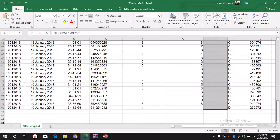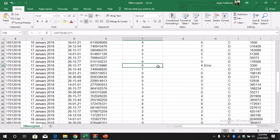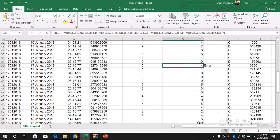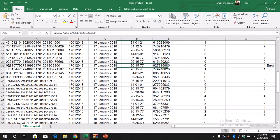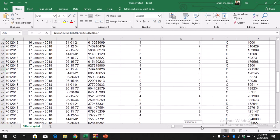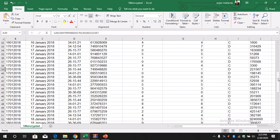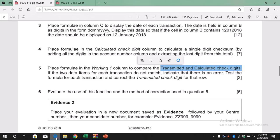Let's check if we have any errors. Yes, there is one error — the transmitted value here is 6 but the calculated value is 4. There is a mistake. In order to correct it we change the 6 to 4. When we make that change the error disappears from the Working 1 column. Now we don't see any error. The formula was: IF(F5 <> G5, display an error, otherwise leave it blank).